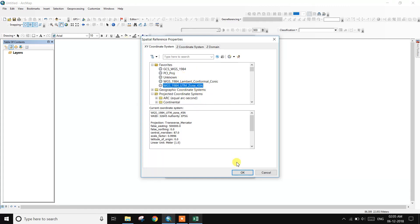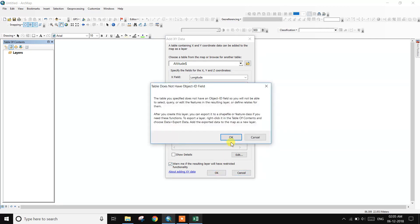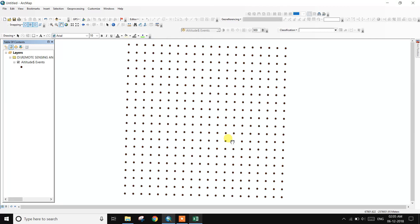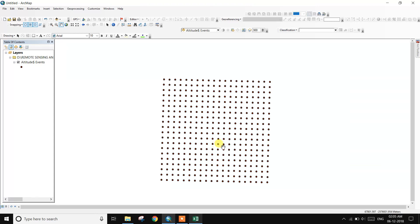Set the coordinate system to Projected — UTM, WGS 84, Northern Hemisphere. Choose this coordinate system and click OK. This saves the file configuration.